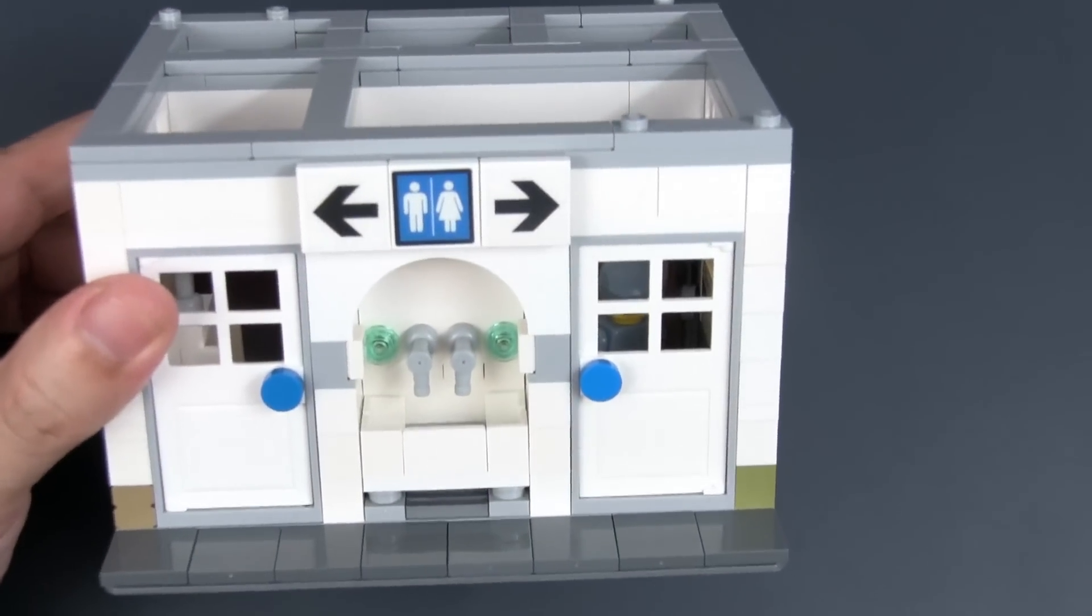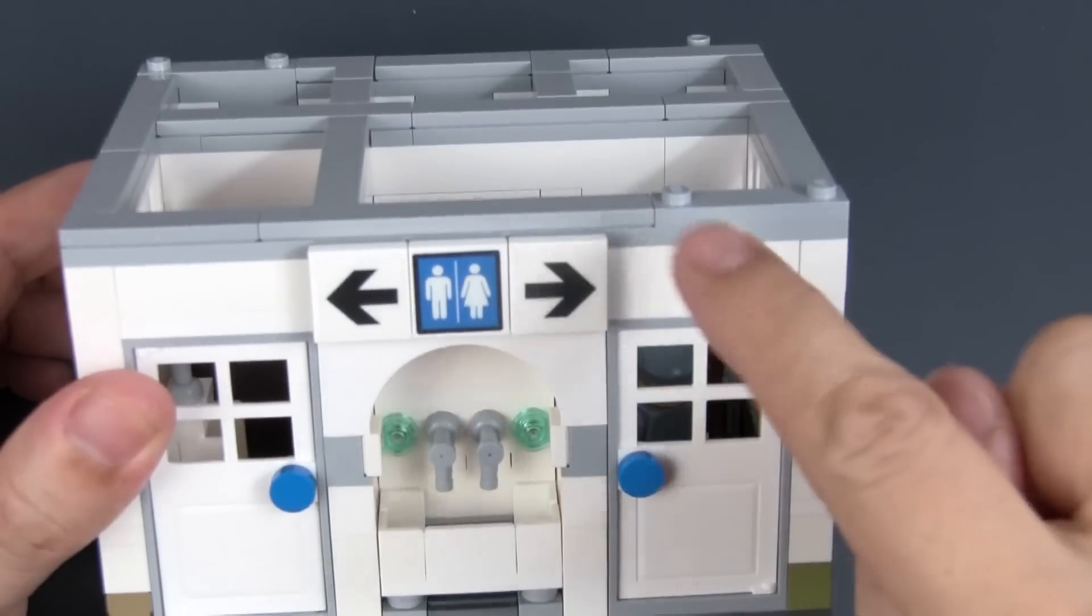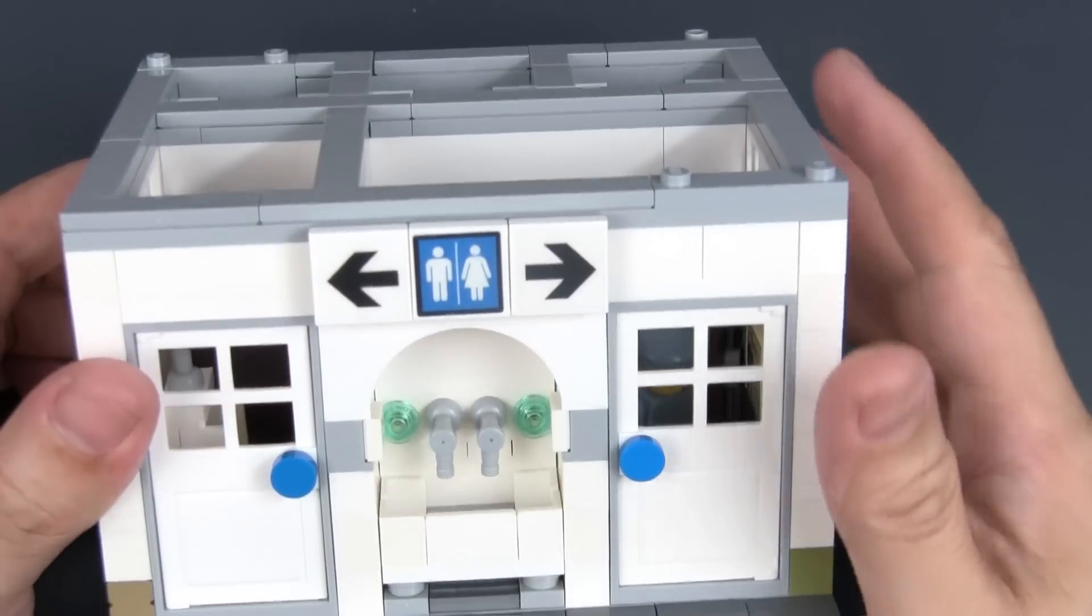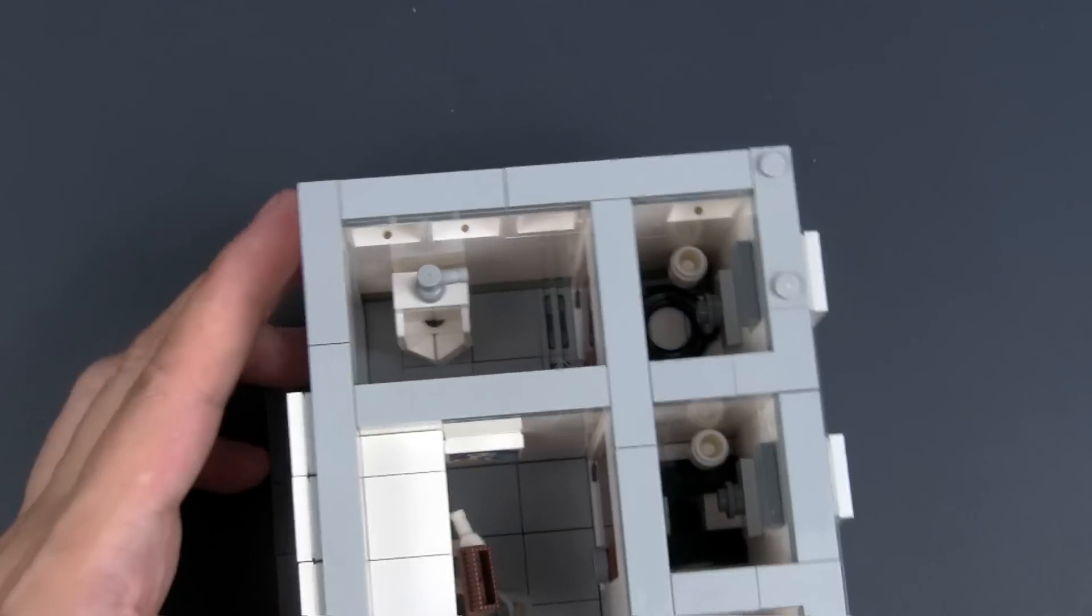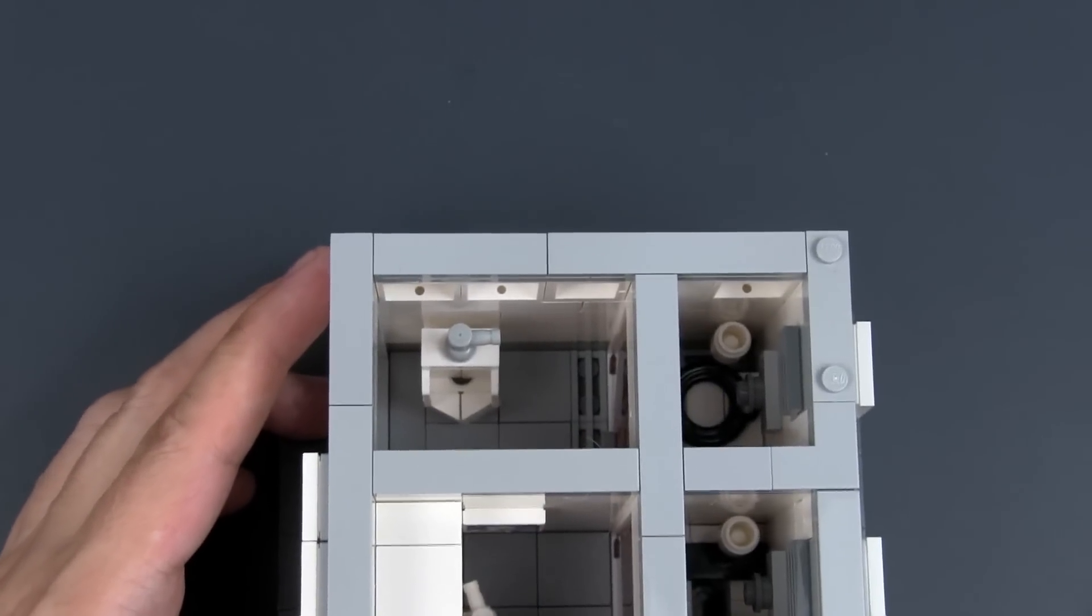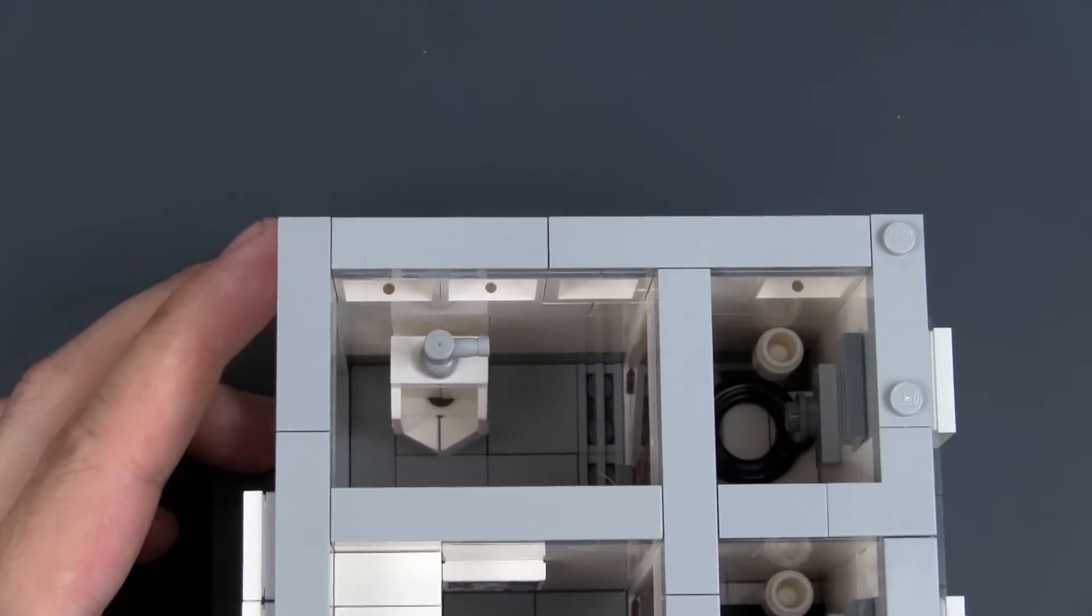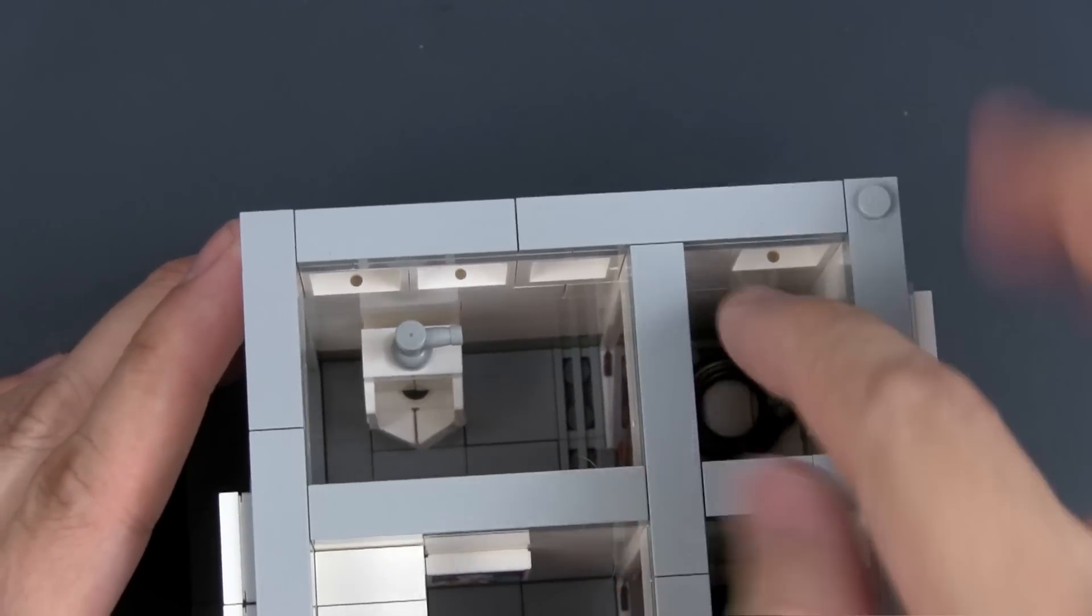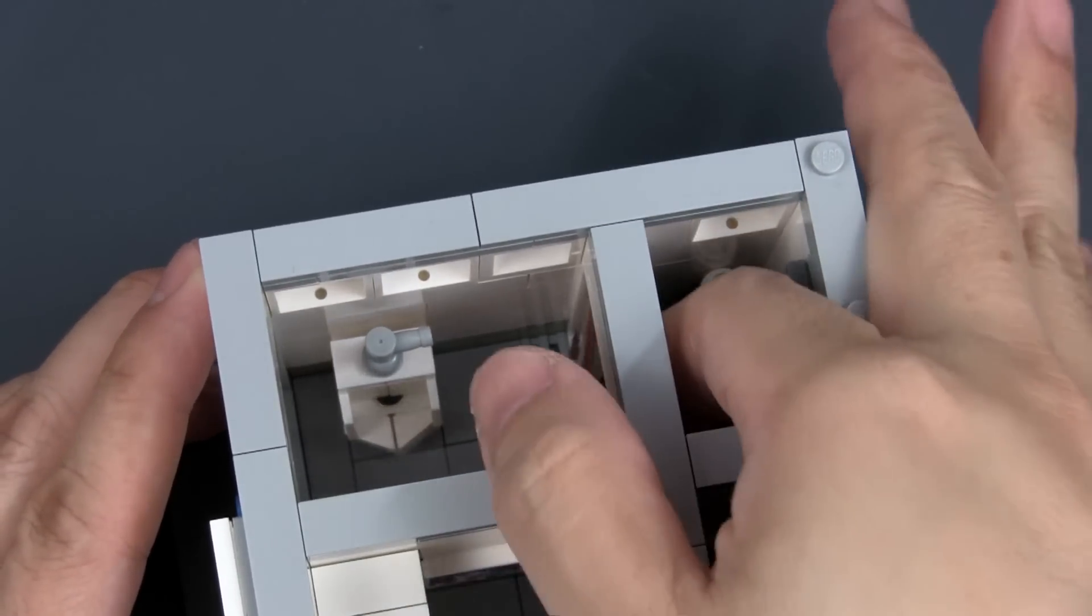And remember, based on our sign, the right side of the build refers to the female toilet, and this side refers to the male. Let's have a look at the male toilet first. Now, there's only one cubicle. It is actually smaller than the female toilet. There's only one cubicle, and that's because there's a urinal over here.